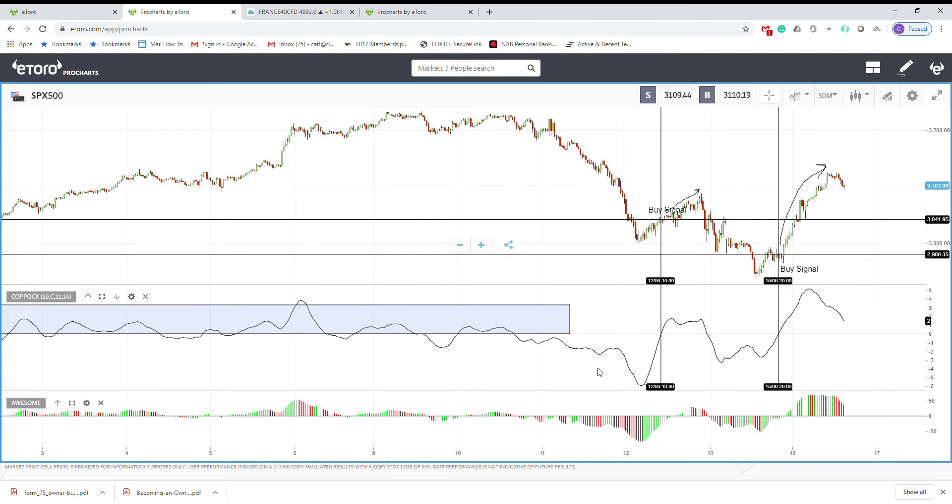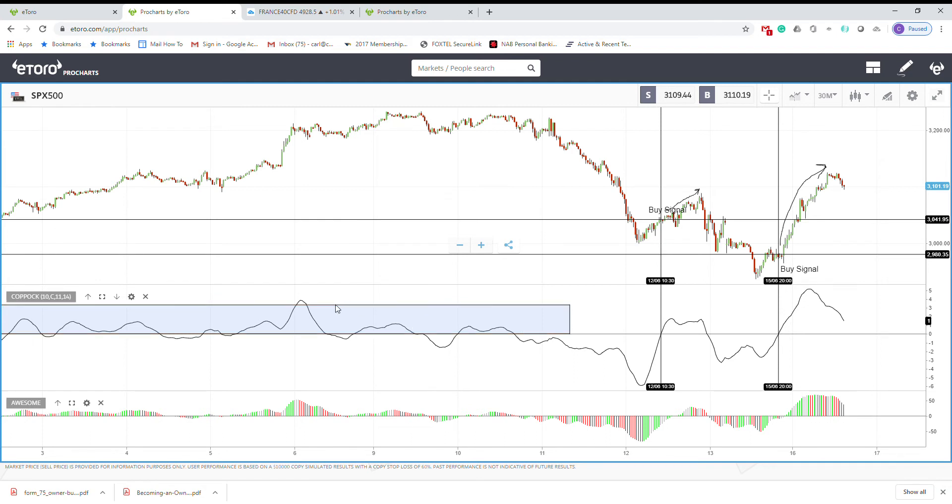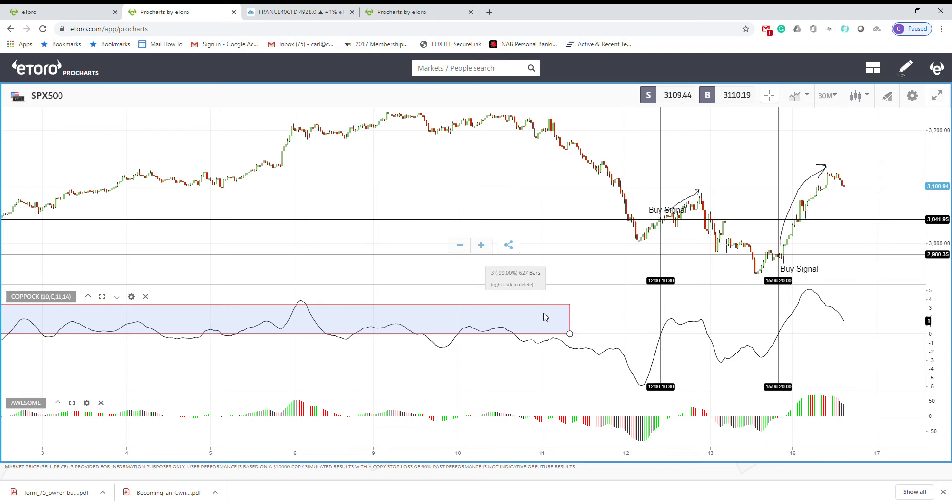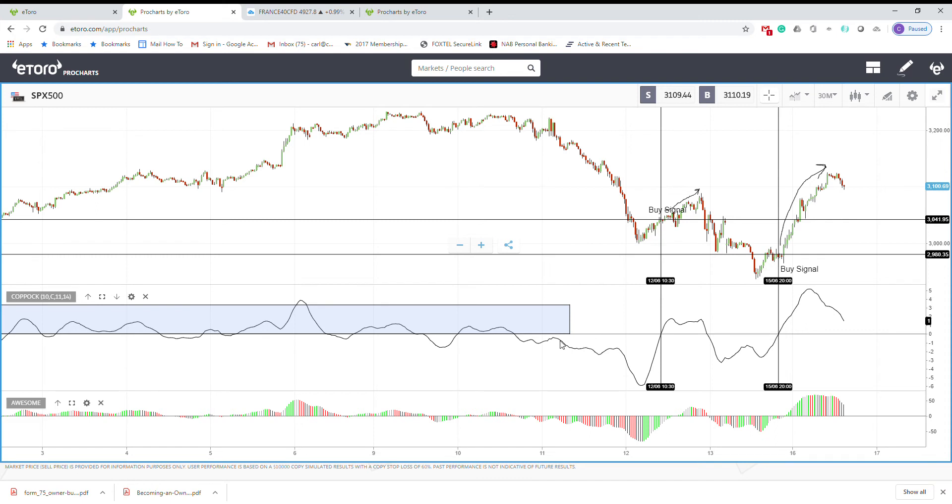First, how we can recognize the trend direction? By looking at the Coppock Curve indicator. Here for example, you can see that most of the time the Coppock Curve is above zero line, so it means we are in an uptrend. Or some places where you can see more below zero line, then it indicates that we are in a downtrend.